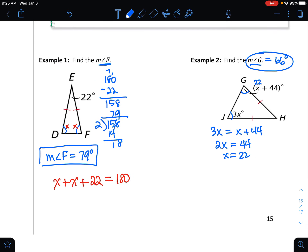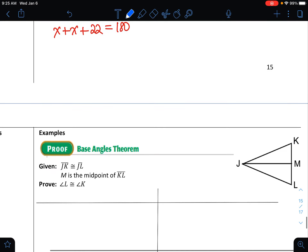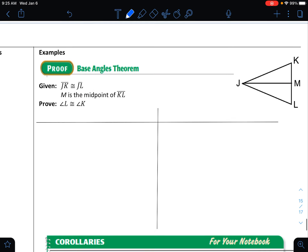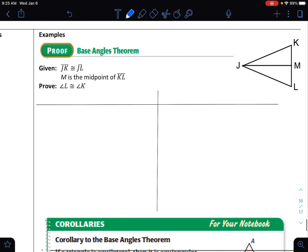Two different types of problems, both utilizing the base angles theorem from above. Let's move on to the next example.